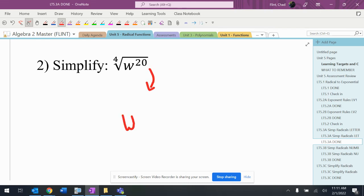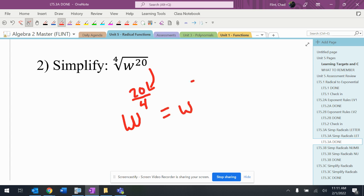Convert this into a fractional exponent. Four is the bottom because it's the root, so it's 20 over four. Put that in the calculator if you need to, but it's going to give you W to the fifth. There is no fraction left, so that means there is no radical left. We can stop just at W to the fifth power and leave it just like that.